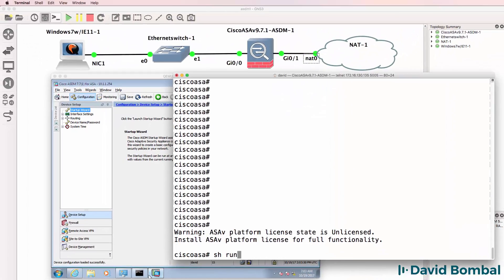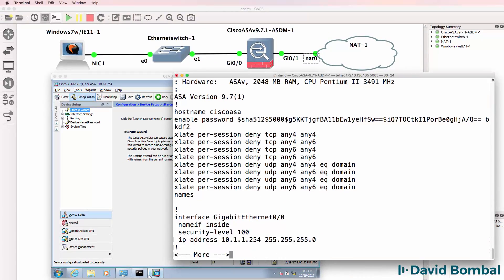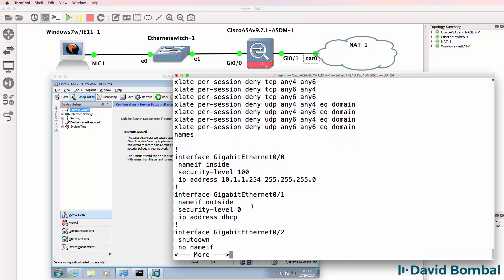So as an example, if I type Show Run on the ASA, notice the outside interface has been configured to use DHCP.